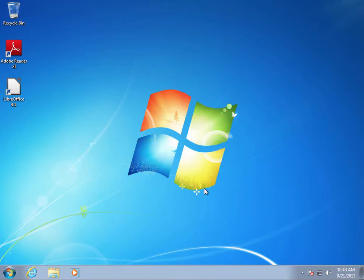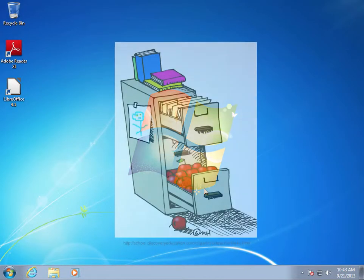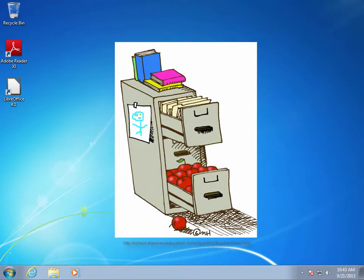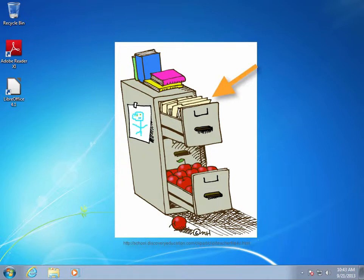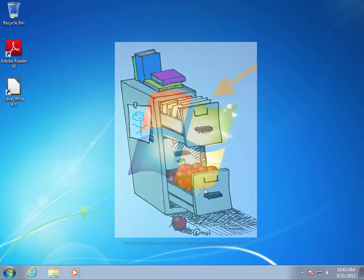Think of the Windows file system as a graphical representation of a file cabinet, much like the one you may have at work or in your home office. Inside your file cabinet you have manila folders and within each of these folders are files.